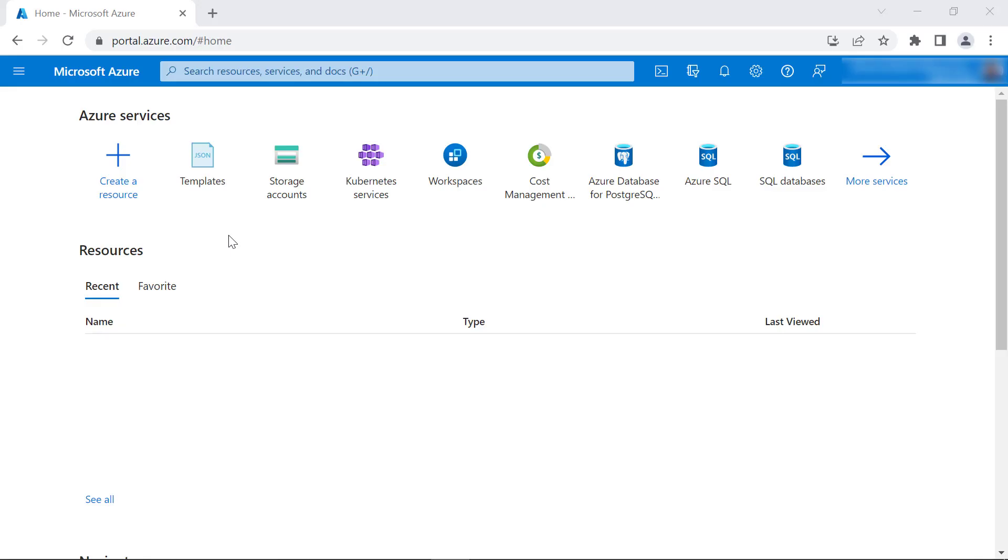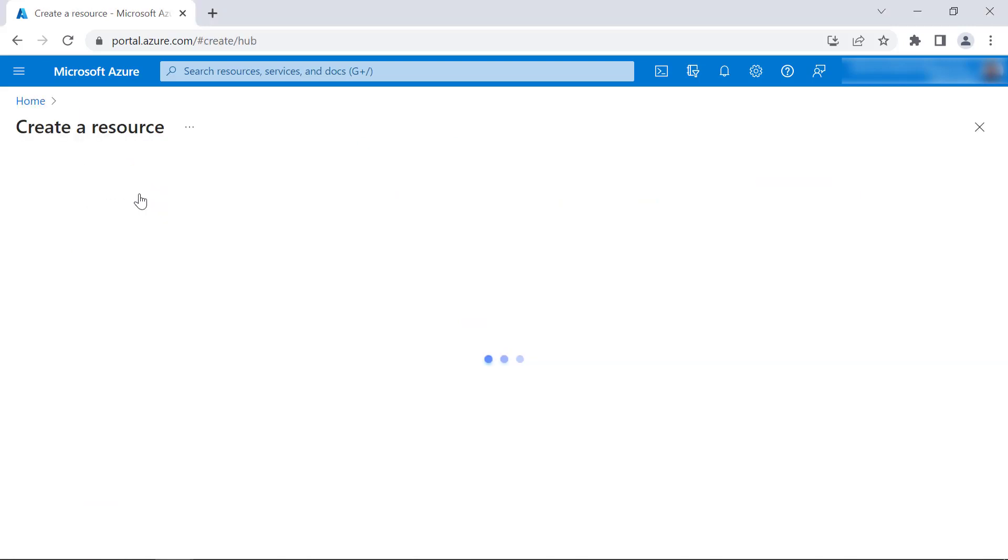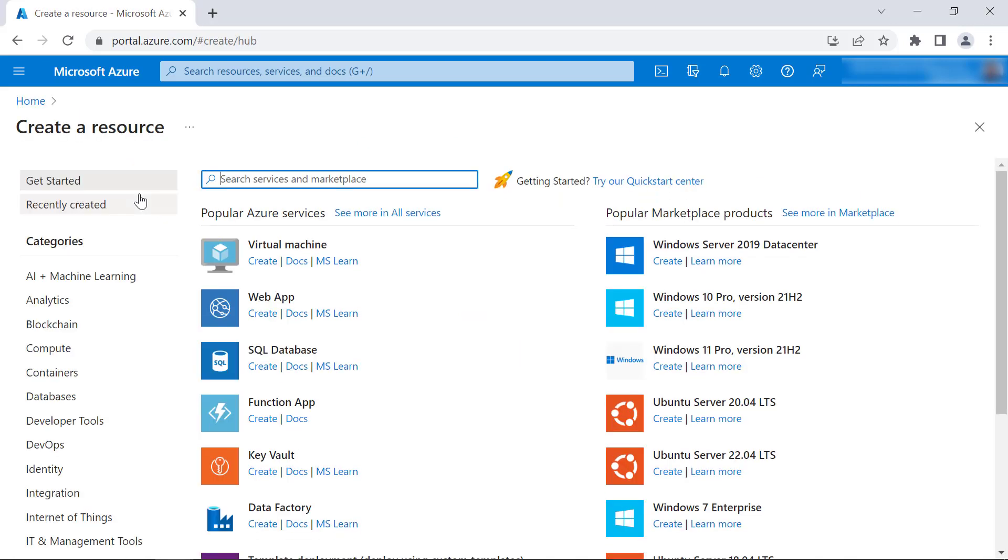Now, let me start the deployment. First, I log into the Azure portal and click Create a Resource, which will redirect to the Create a Resource page.